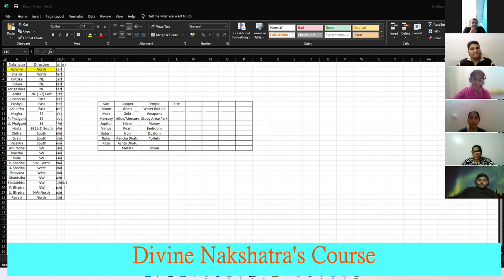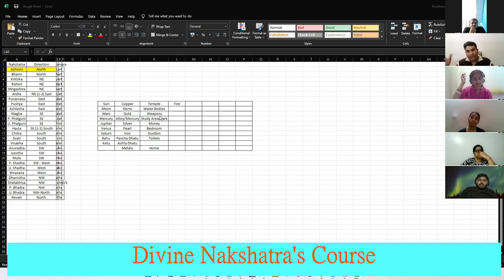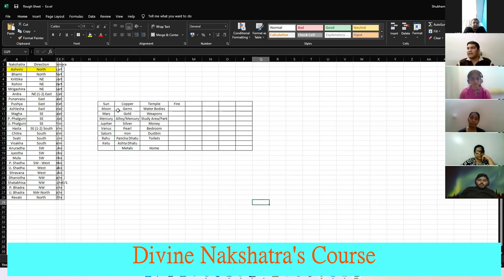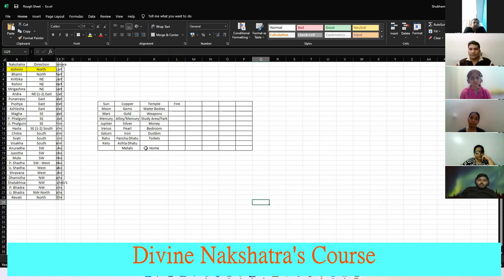We started with the metal. These are the nine planets and the metals they indicate. Sun indicates copper, Moon indicates gem, Mars indicates gold, Mercury indicates alloy — and it also indicates mercury, known as quicksilver. Jupiter indicates silver, Venus indicates pearl, Saturn indicates iron, Rahu indicates panchdhatu, and Ketu indicates ashtadhatu.